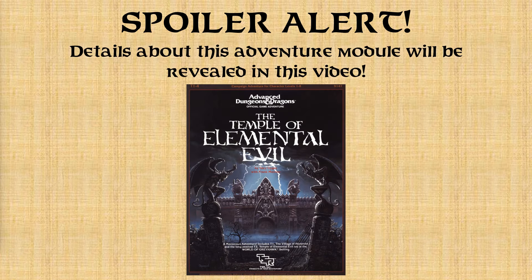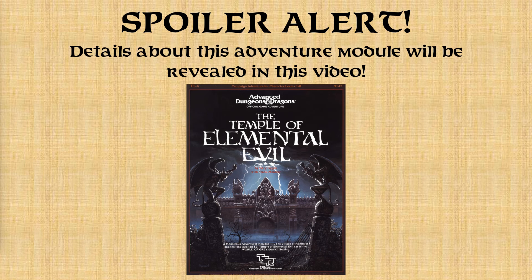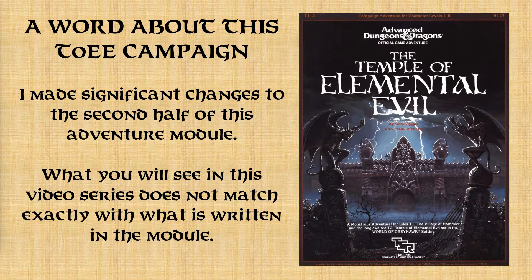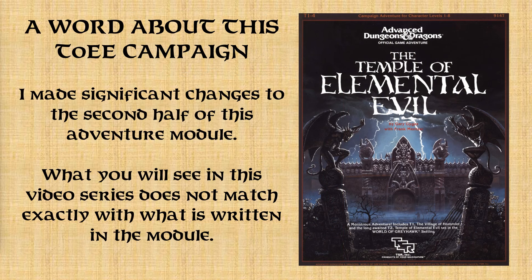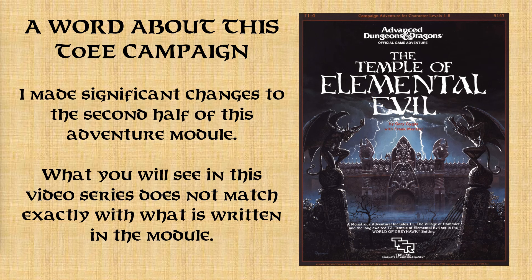Spoiler alert: in this video I will be revealing details found in this adventure module. And I also want to point out that I made significant changes to the second half of this module, so what you see in this video series won't match exactly with what's written in the module.